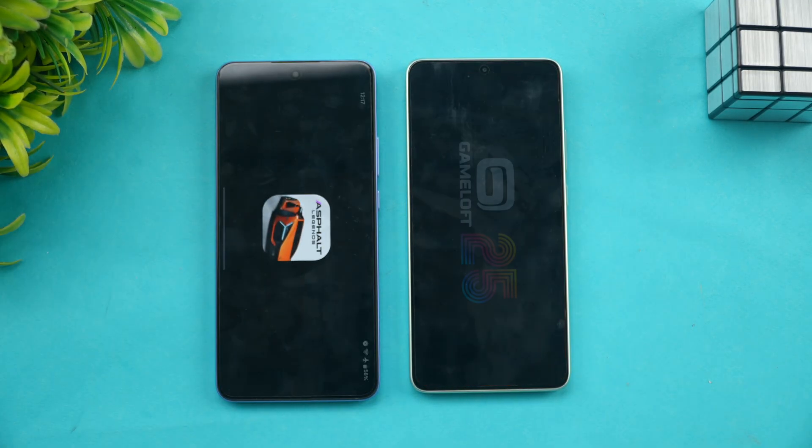Camera — Poco was faster. Maps — once again Poco is faster.